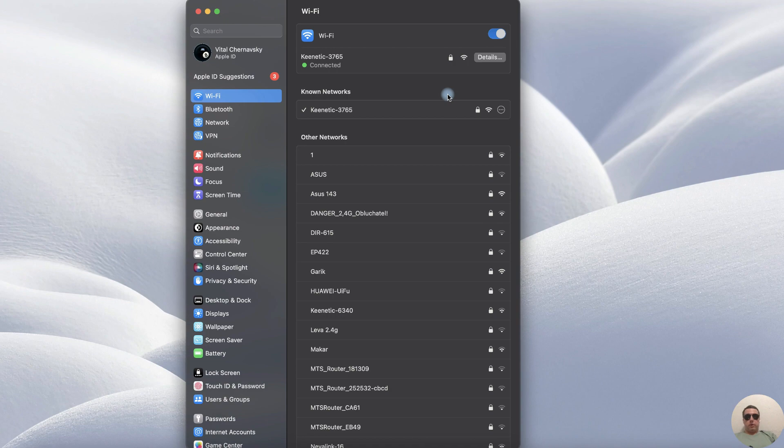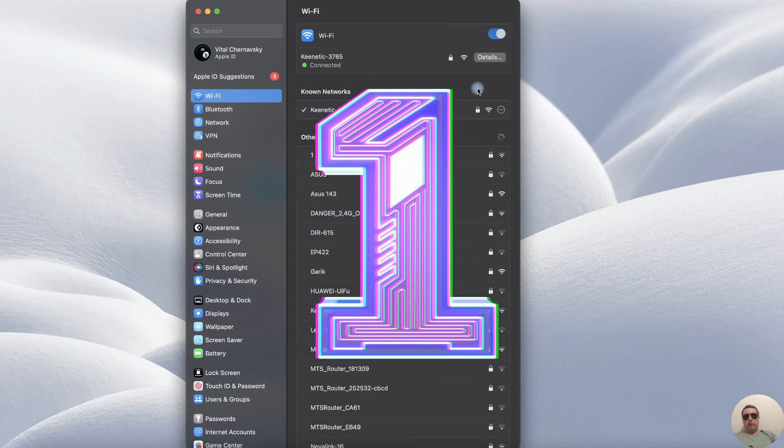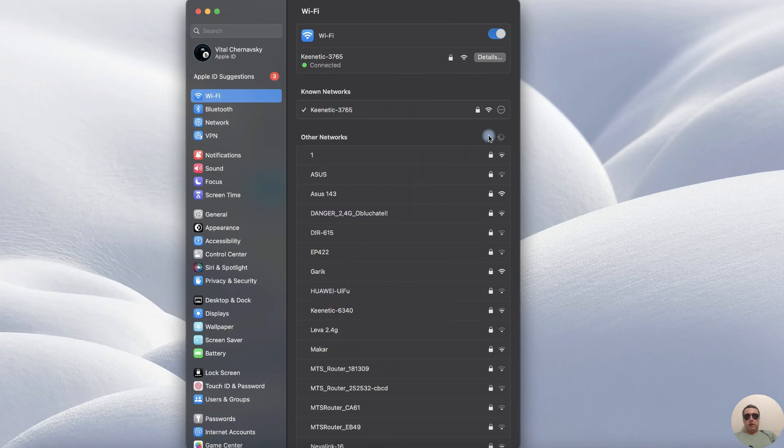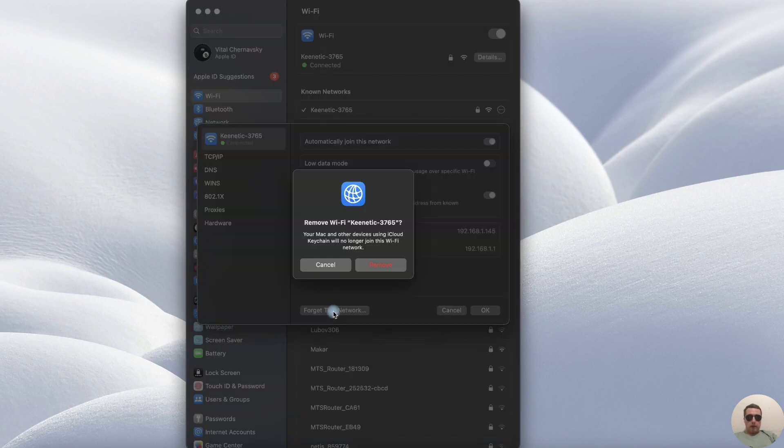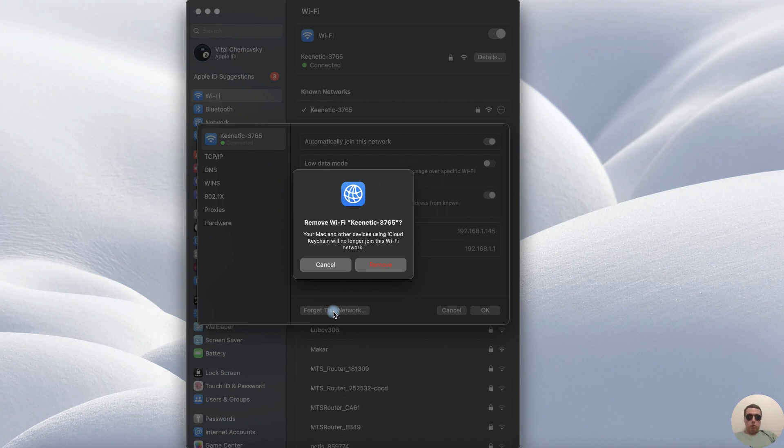I'll show you three ways, choose what you want. The first way in Wi-Fi open details and forget this network. The Mac and other devices using iCloud will no longer join this Wi-Fi network. OK.